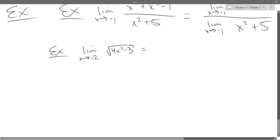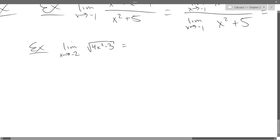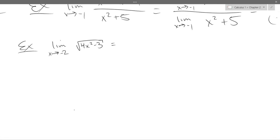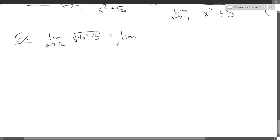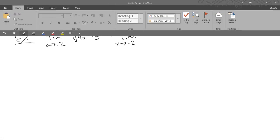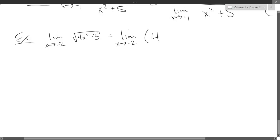One more regular limit here, so we're using our limit rules explicitly. I will use the first rule and rewrite this. This is actually a power, even though it's in disguise. So x approaches negative 2, and this is 4x squared minus 3 to the half power.